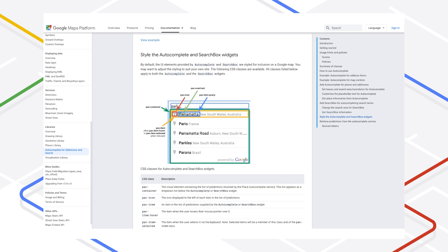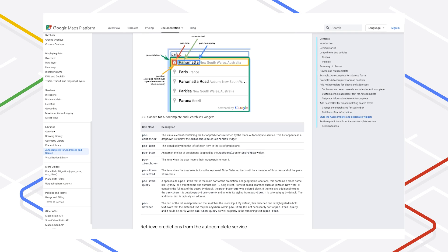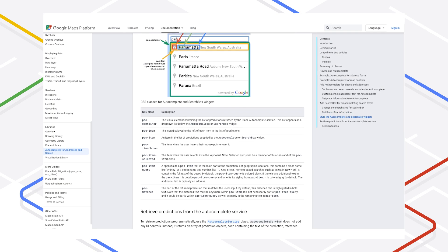If you want, you can style the predictions dropdown to match the look and feel of your web app using these CSS classes.